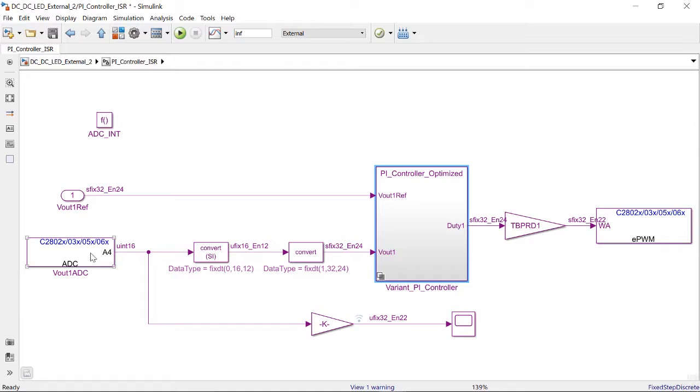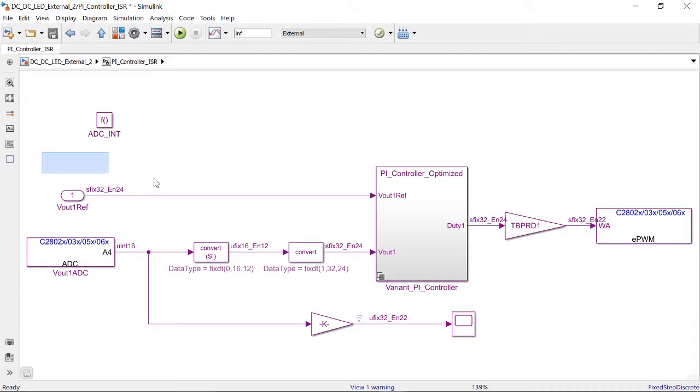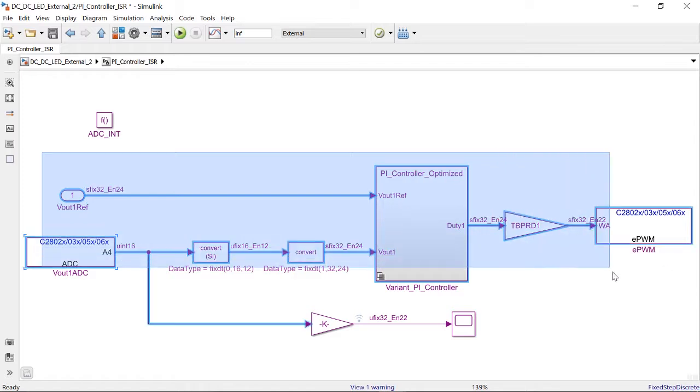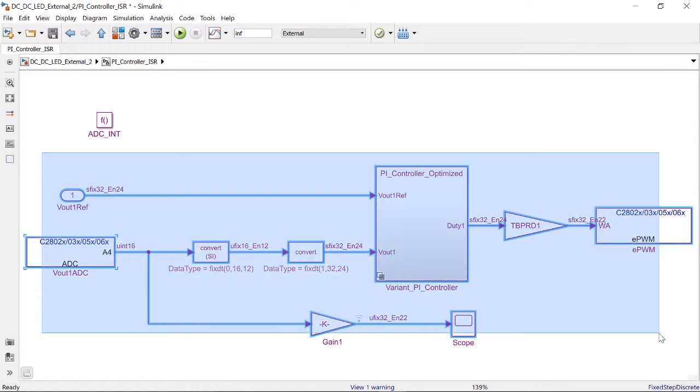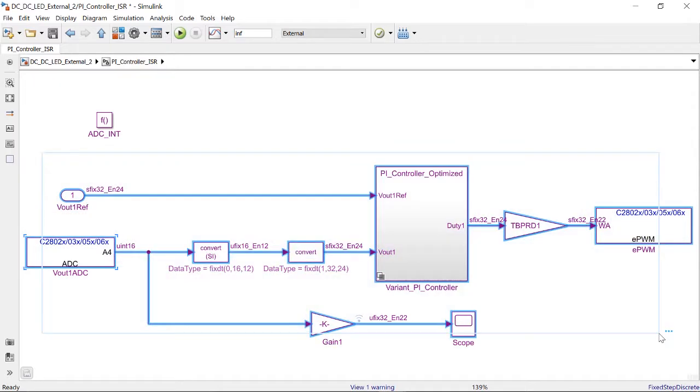I can use this ADC block and PWM block from the target support package library. Essentially, I have both the driver layer and the application layer in one single model.